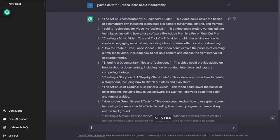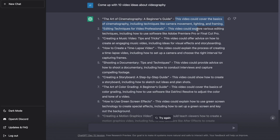So as you can tell, I just asked it to come up with 10 video ideas about videography. It gave me 10 video titles and a description of each one. And this can be used for any hobby or business that you may be interested in or be running at the time.